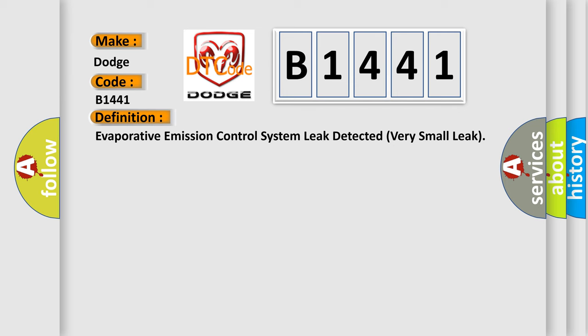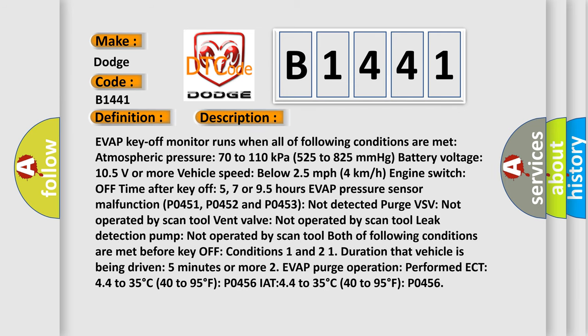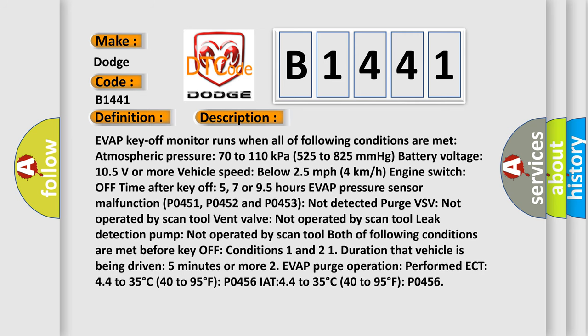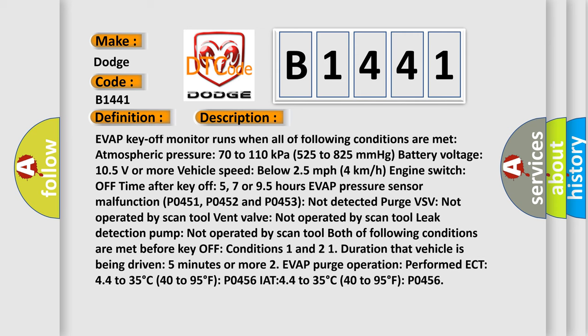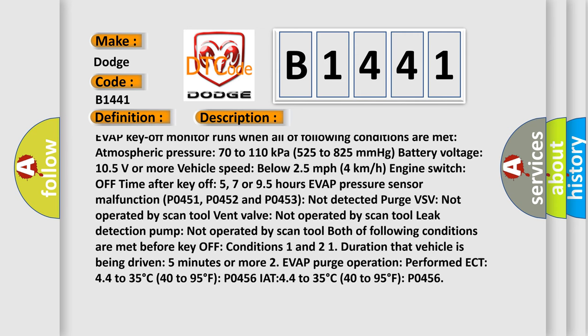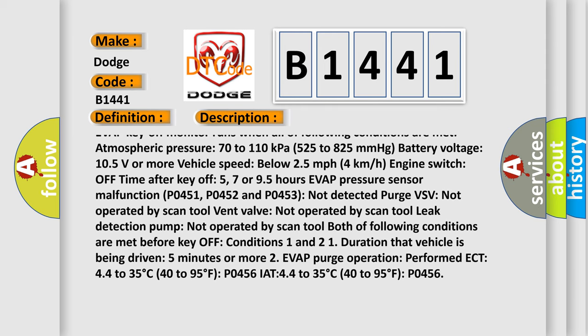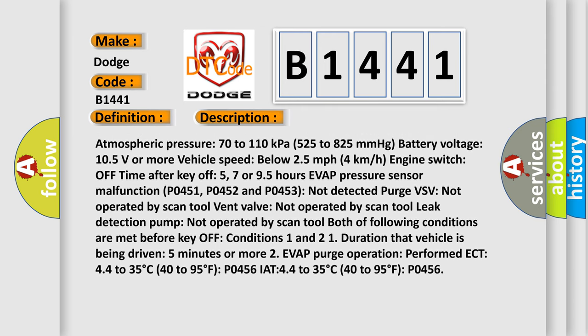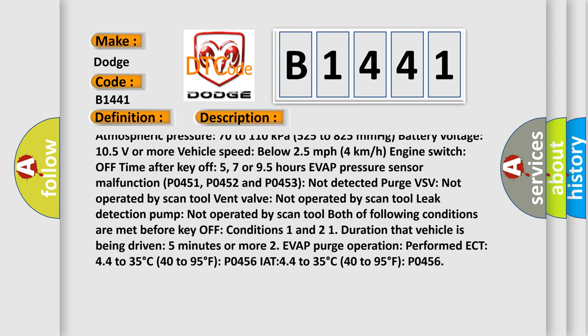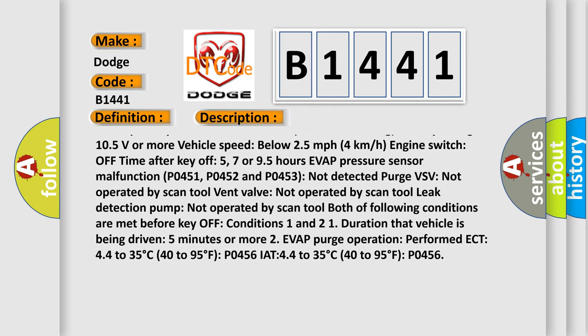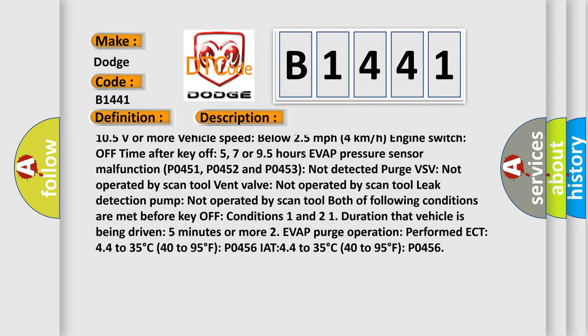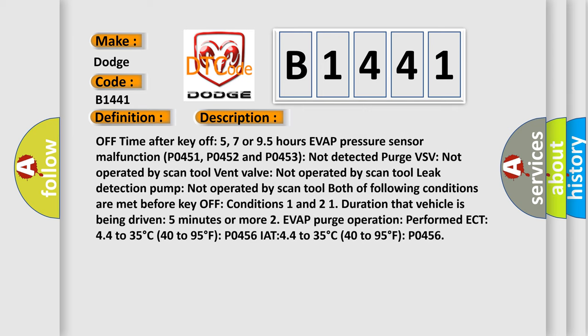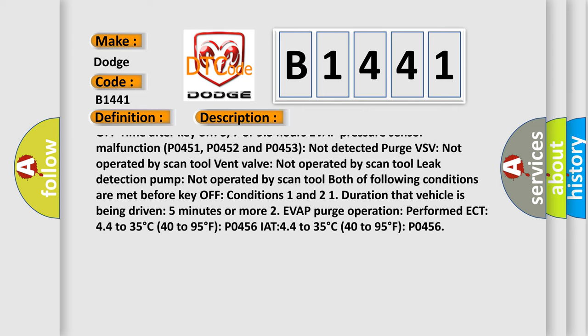EVAP key off monitor runs when all of the following conditions are met: Atmospheric pressure 70 to 110 kilopascals (525 to 825 millimeters of mercury), battery voltage 10.5 volts or more, vehicle speed below 2.5 miles per hour (4 kilometers per hour), engine switch off time after key off: 5, 7 or 9.5 hours, EVAP pressure sensor malfunction.